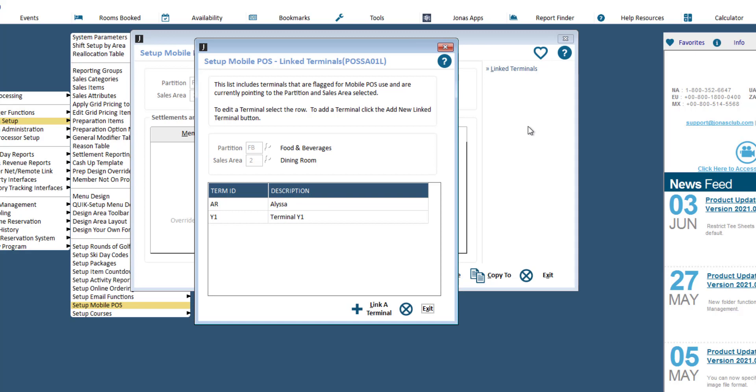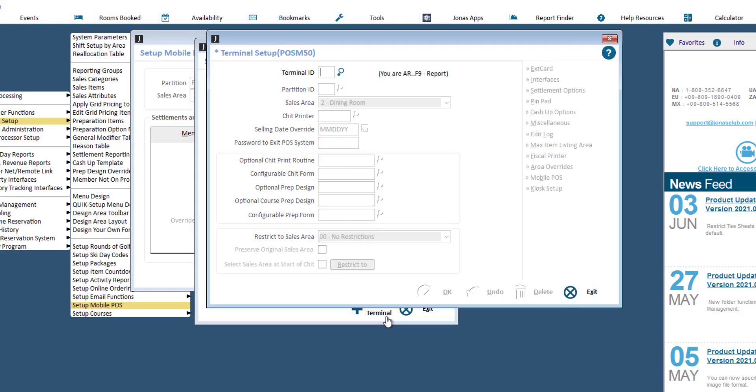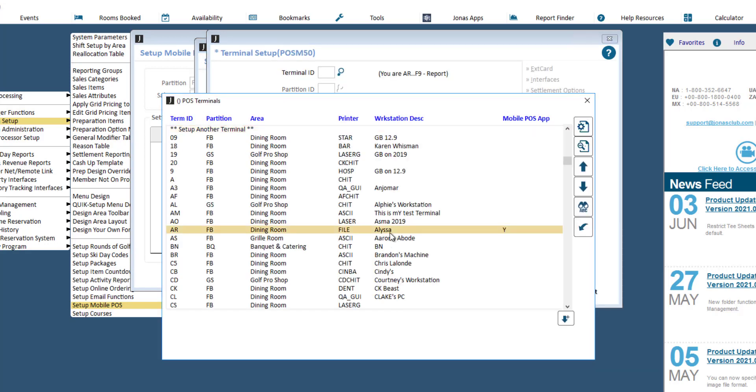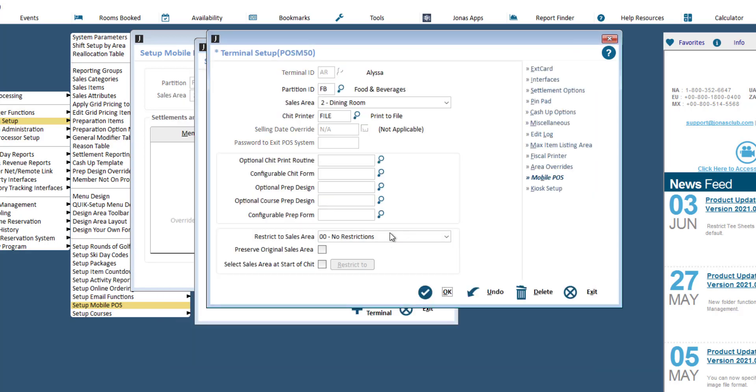To add a new terminal, click the link a terminal button. Select the applicable terminal, then click the mobile POS button.